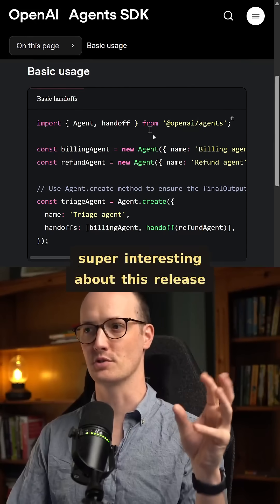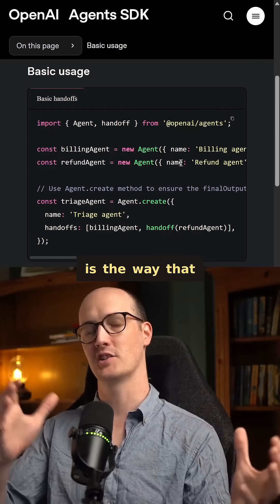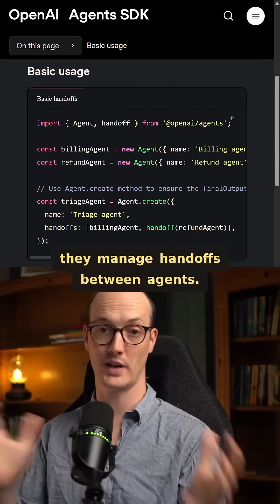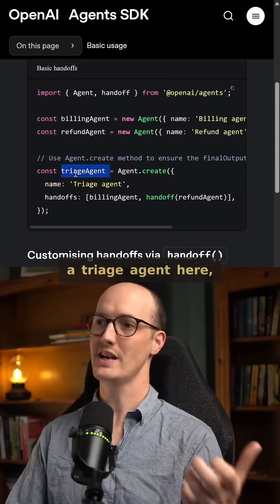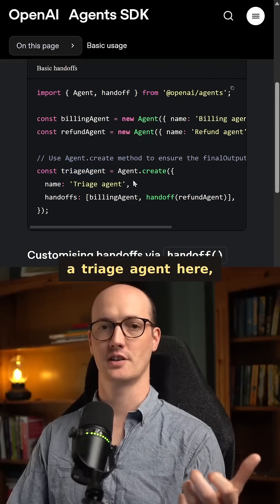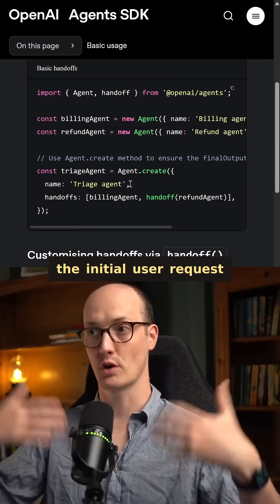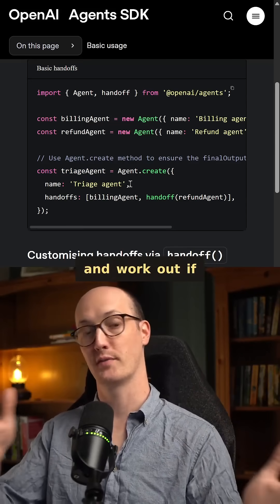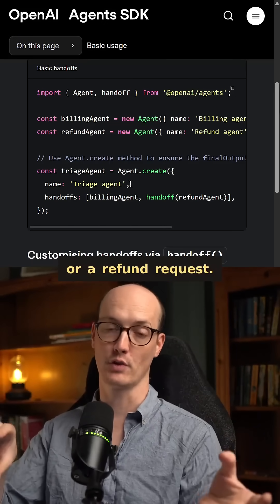One thing I found super interesting about this release is the way that they manage handoffs between agents. You would create a triage agent here, which would triage the initial user request and work out if they need a billing request or a refund request.